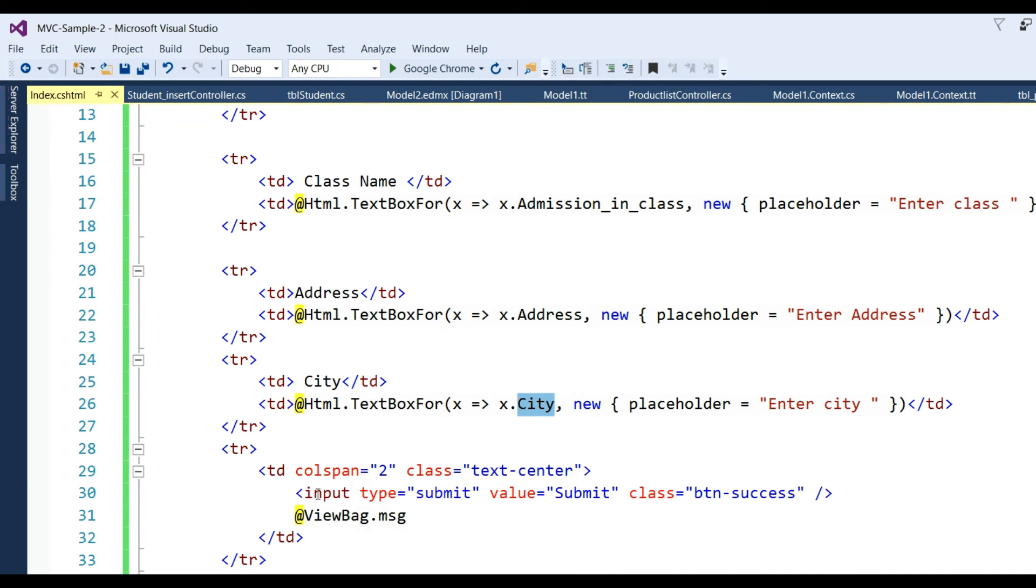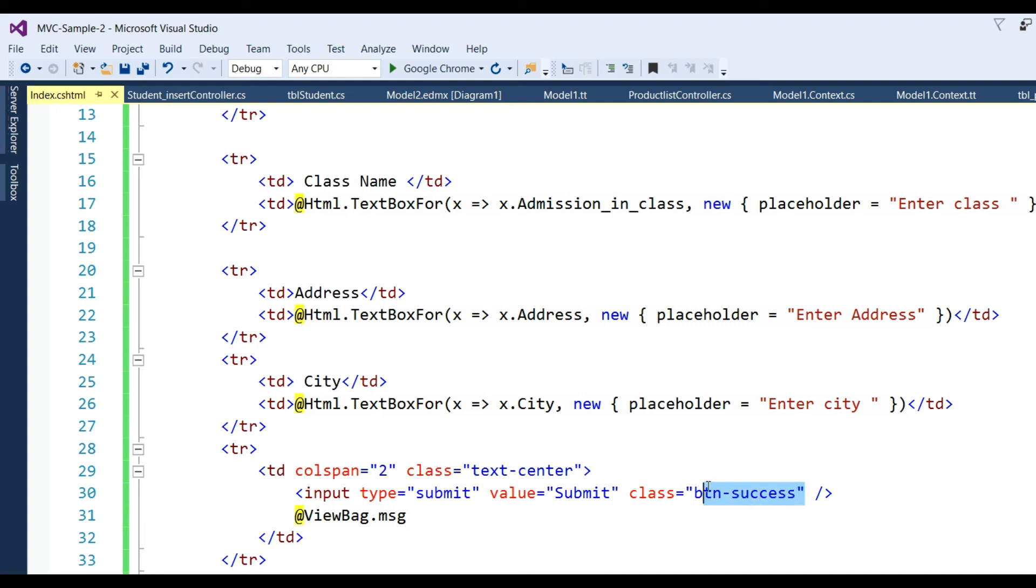Also put here a submit button: input type="submit" value="Submit" with button class "btn btn-success" which is from Bootstrap CSS, which I have already defined in layout pages.